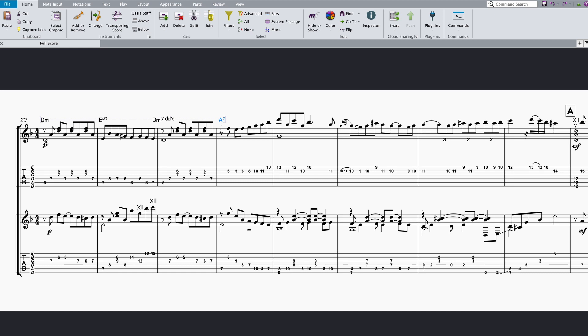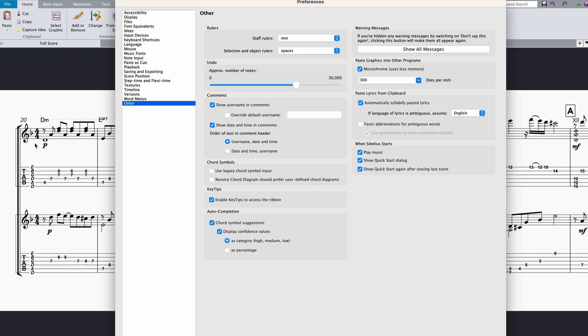Back in the user preferences, you have a few options for customizing auto suggestions. There are options to turn the confidence values on or off, and there are options to see those confidence values either quantitatively or qualitatively.